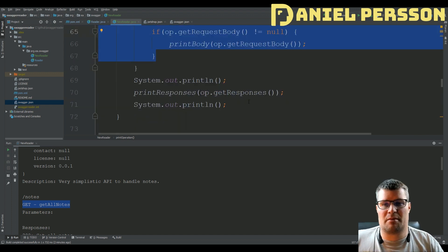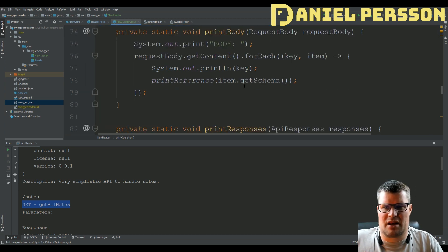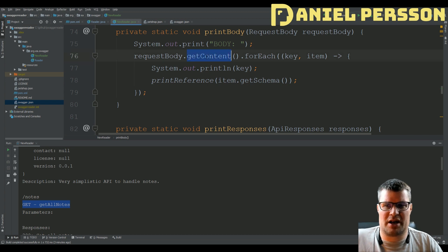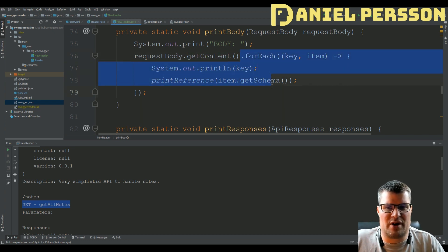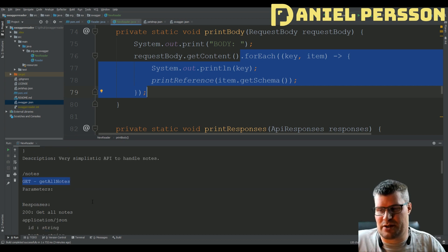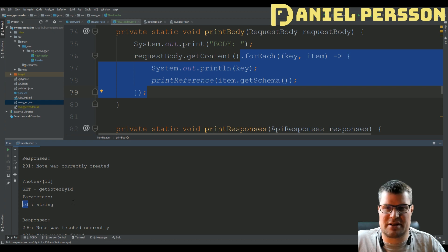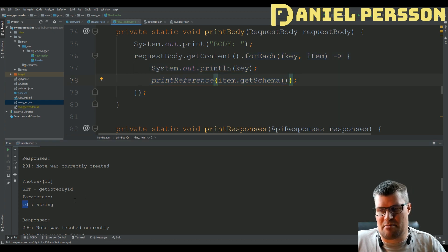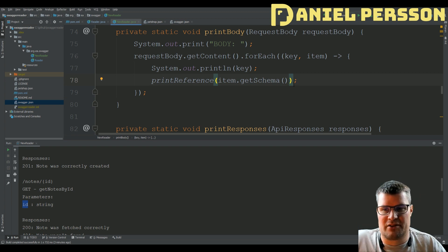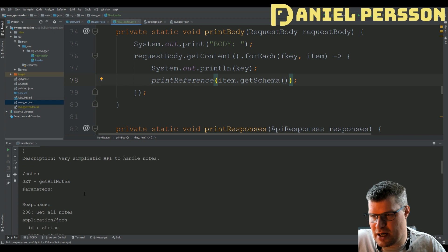Then we print the responses. These are the same functions as before but a bit more descriptive. PrintBody is simple: we take the request body, get the content, and for each entry we print out the key - the actual name of the parameter, like ID for instance - then go in and print the schema for that parameter.